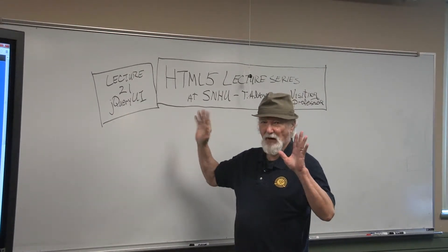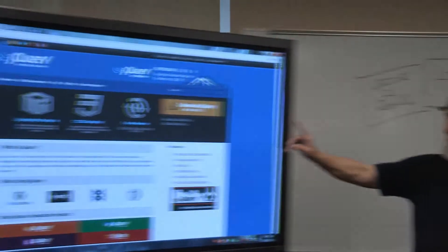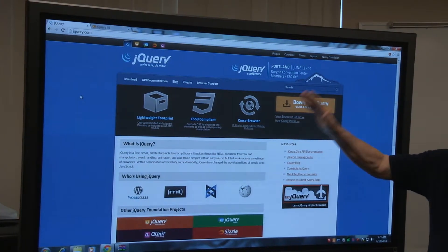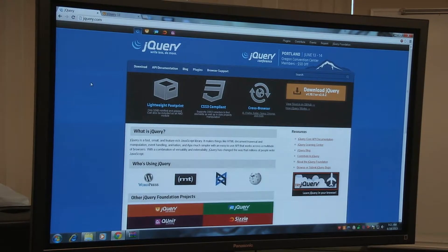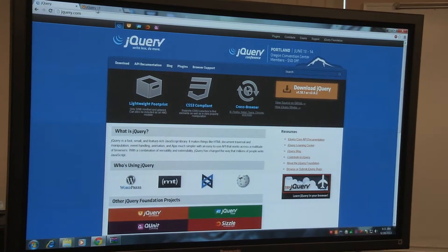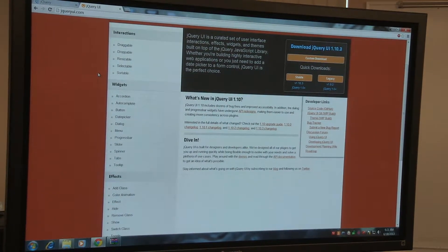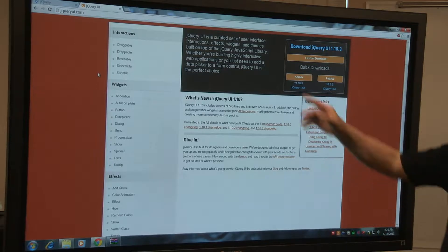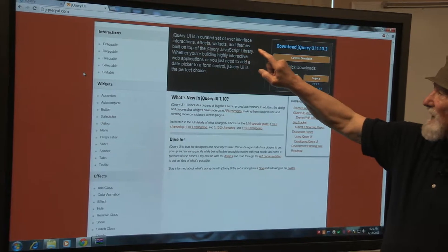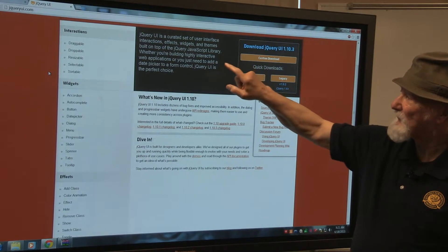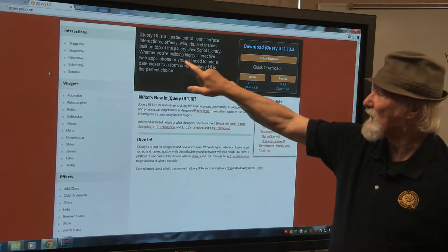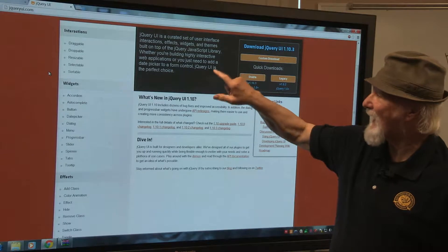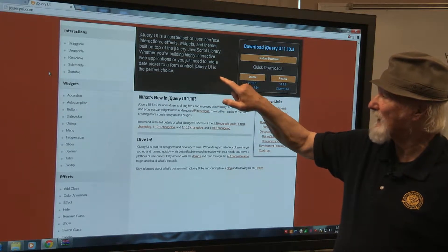You might say, what's jQuery UI? jQuery UI is a set of user interface interactions, effects, widgets, and themes built on top of the jQuery JavaScript library. In other words, you need the jQuery library in order to use jQuery UI. Whether you're building highly interactive web applications, or you just need to add a date picker to a form control, jQuery UI is the perfect choice.